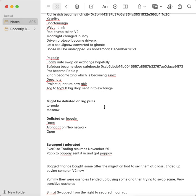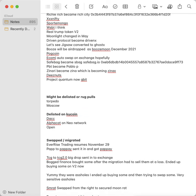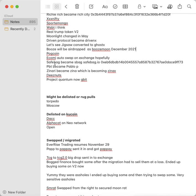Ecomi auto swap on the exchange, that's what they told me in the Telegram. I'm hoping that's what happened; that would really suck if it doesn't. If anybody knows about that, please let me know because I don't want to lose my Ecomi. The Safe Bag became S-Bag, and then the Safe which is SafeBag.io, which is the website, and then this is the coin that you have to add.